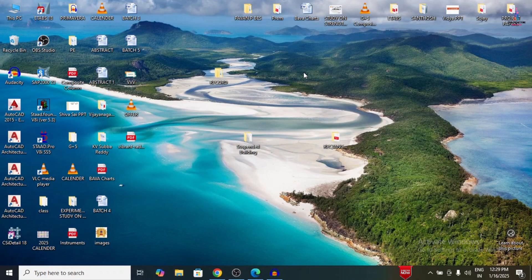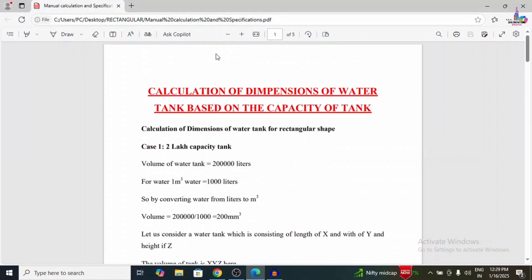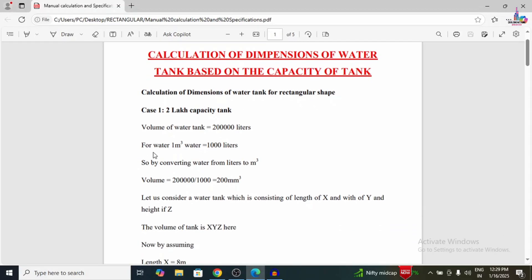In this video, I will explain the complete designing of a rectangular water tank using STAAD Pro V8i software. According to the capacity of the water tank, the dimensions will vary. I have already prepared a document related to water tank dimension calculations, which I will update in the Civil Engineering Stravan application under the free PDF section — you can download it from there. Now we can see the calculation of dimensions of the water tank.